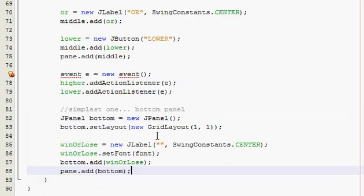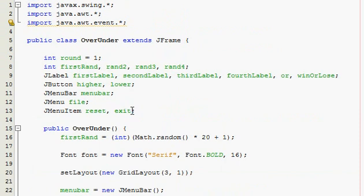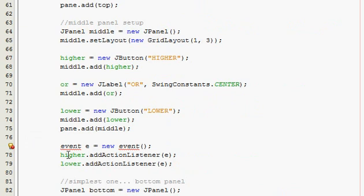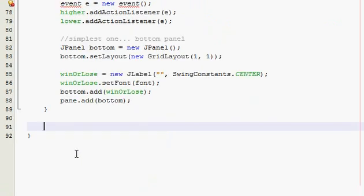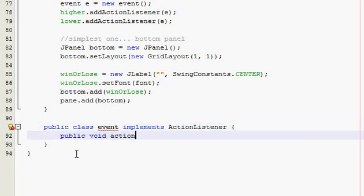If you ran it now — which you couldn't because we don't have a main method — all that would happen is one number would show up, a menu, and you could click higher or lower and nothing would happen. So now, find where your constructor ends, go outside of it, and make your Event class. This is going to be the longest actionPerformed method — when I wrote it, it was around 50 to 70 lines. A lot of it repeats itself though so you can copy it. The class is public class Event implements ActionListener, with the normal actionPerformed method.